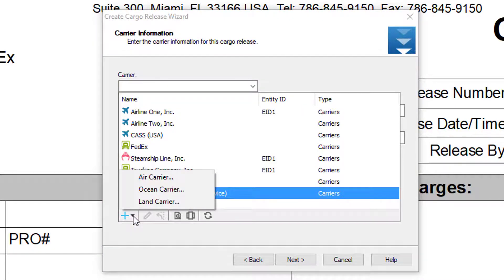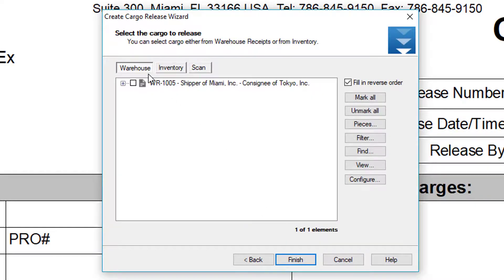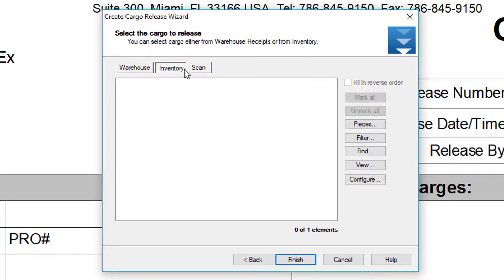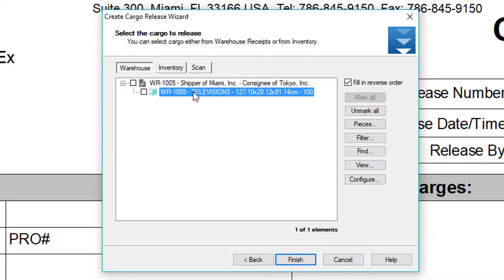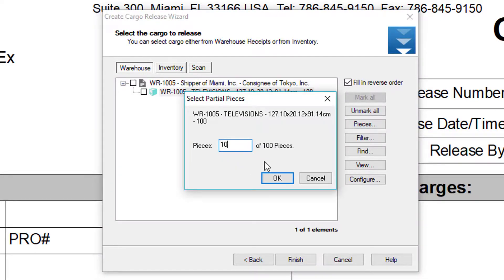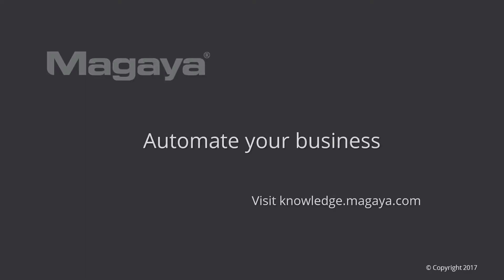Click Next, and here we can select the trucker who's going to deliver the cargo. Note that you can add third-party truckers or your own trucks by using the Land Carrier option, available in the Carrier section under Maintenance. Select the trucking company, enter the driver's name, license number, pro number, tracking number, and PO number if you have that information, then click Next. Now we need to select the cargo to release — this can be done by warehouse receipts, inventory part numbers, or by scanning items. In this example we'll do it by warehouse receipt: select the entire warehouse receipt or expand it to select individual items, click the Pieces button, choose a partial release if needed, click OK, and then click Finish.